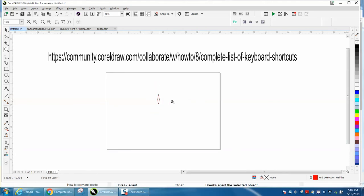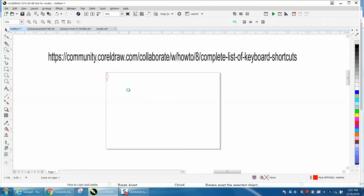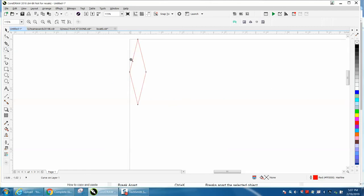And then if I wanted to put it to the top left corner, I would just hit the Escape button, and it's going to put it to that top left corner.